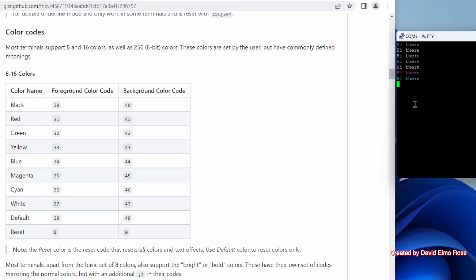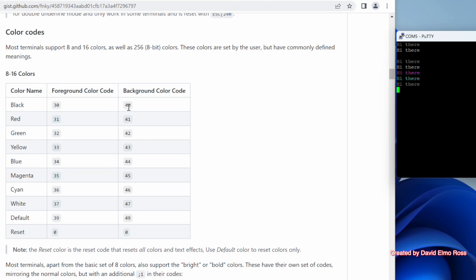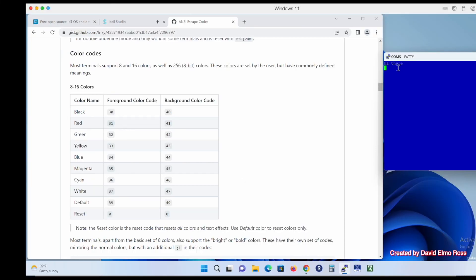So if we want to set everything back to normal, we say Escape, left square bracket, zero small m — and we're back to our typical faint white text. We can see that 30 is black text, 40 is black background, 31 is red text, 41 is red background. So let's make our entire background blue: Escape, left square bracket, 44 small m. Then form feed (Control-L) and our entire screen is blue. It remembers the last foreground color, so typing 'hi there' shows text in the last color we set. So we have the ability to set whatever text color and background color we want, position the cursor, and clear the screen — all you really need to do fancy screen formatting using ANSI escape sequences.